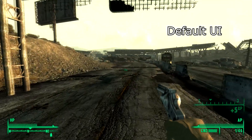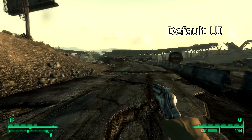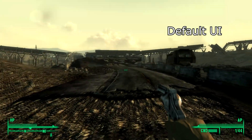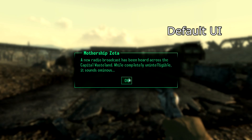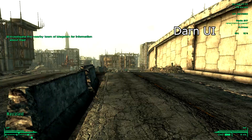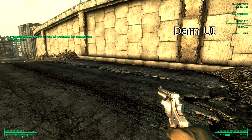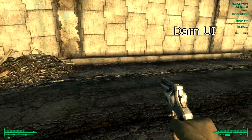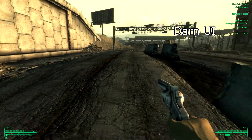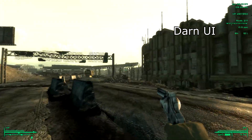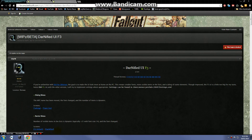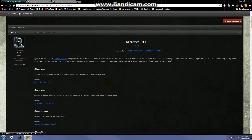The first mod we're going to be installing is DarnifiedUI. What DarnifiedUI does is it adjusts the scale of a lot of the stuff on the user interface, as well as changing the font to make it much better to look at on the PC. It also adds extra information such as your radiation, a clock, and other things that should have been in the regular UI but weren't, as well as some customization. To install DarnifiedUI you'll need to navigate to the Bethsoft forums.